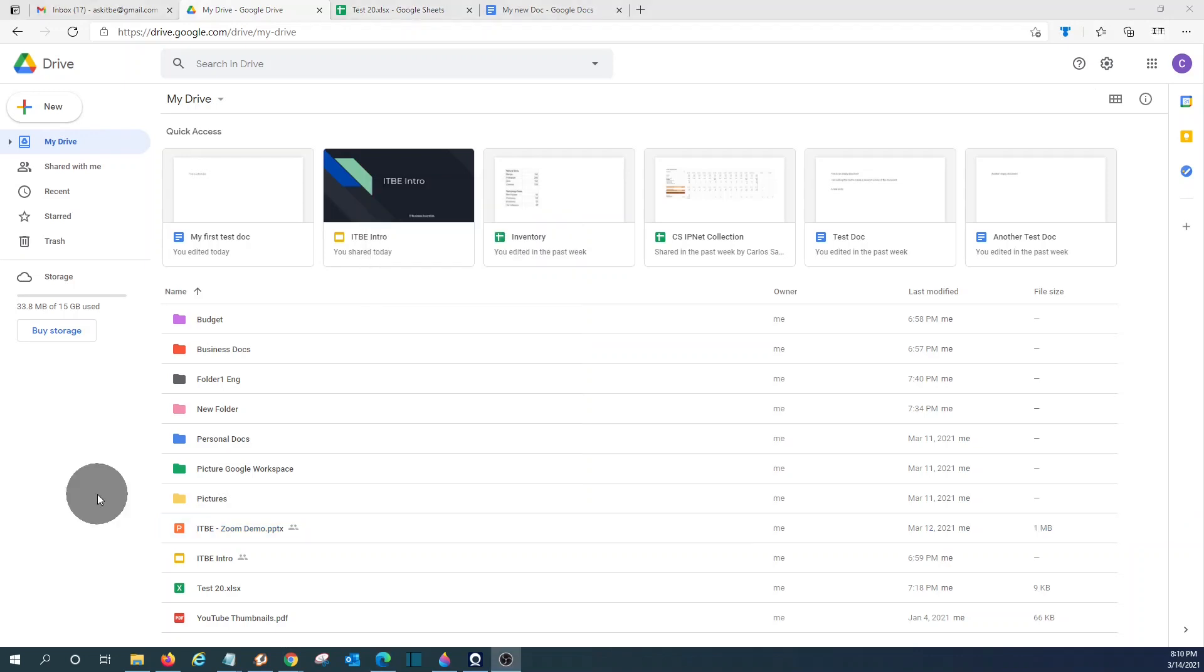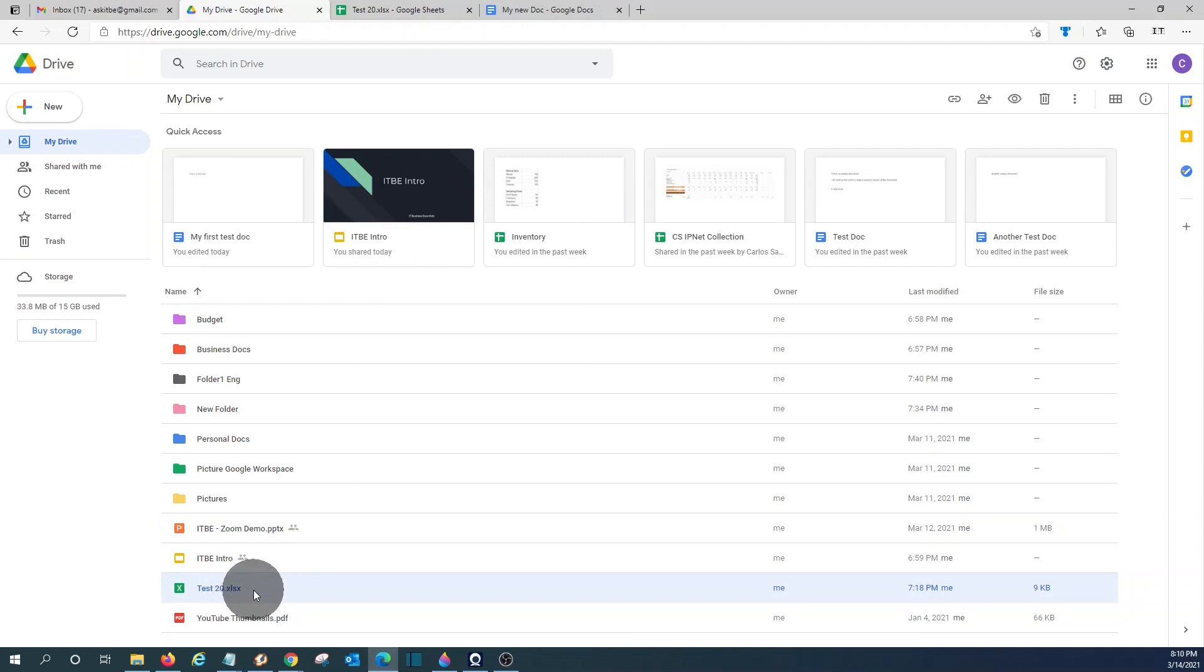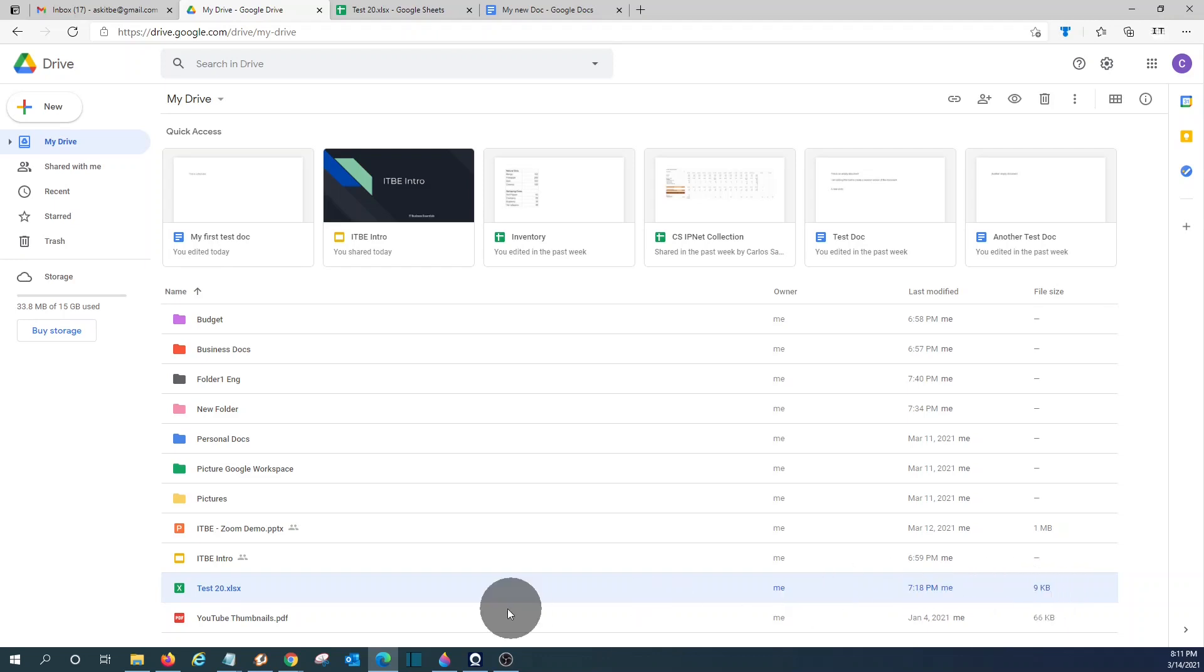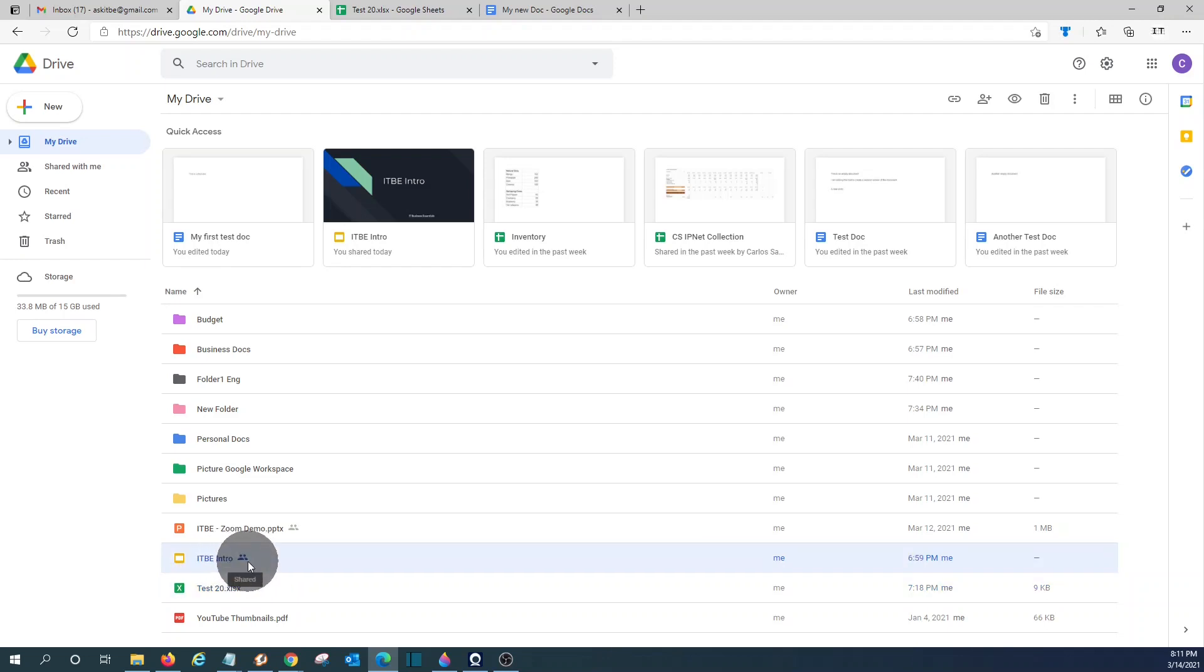When you look at a specific file, you can see the name of the file. You can see who created or who owns the file, the time that was the last time that it was modified and the size of the file. For some files, if the file has been shared, you will see beside the name, you will see this little persons here. It means that I have shared this document with someone else.